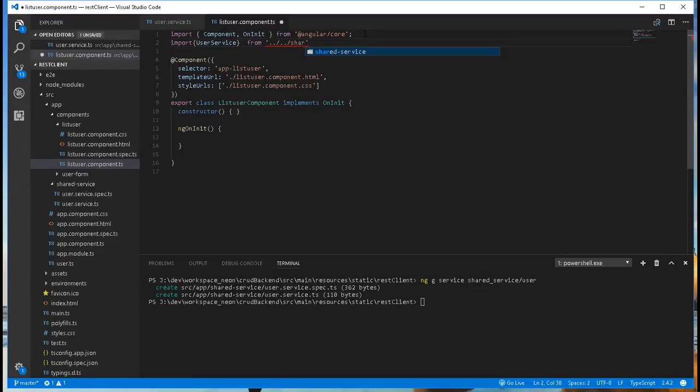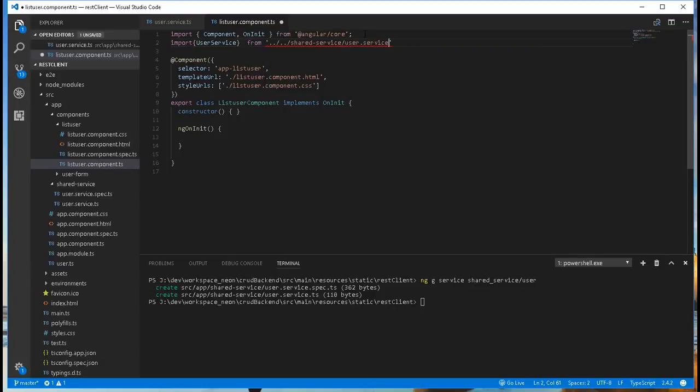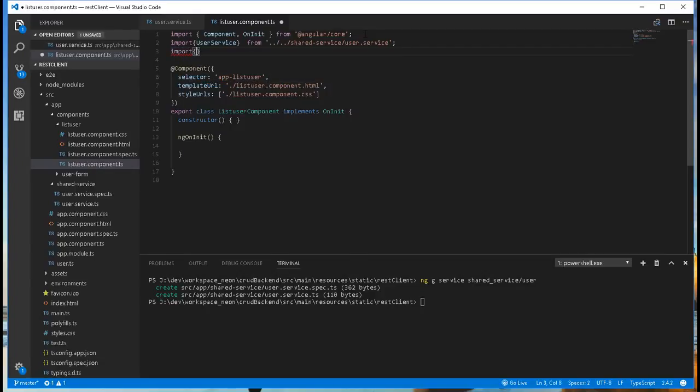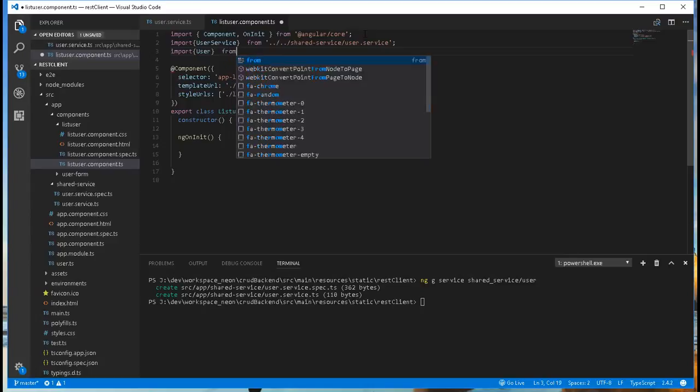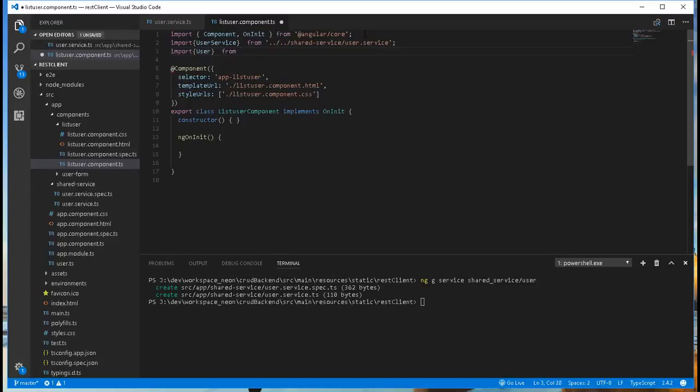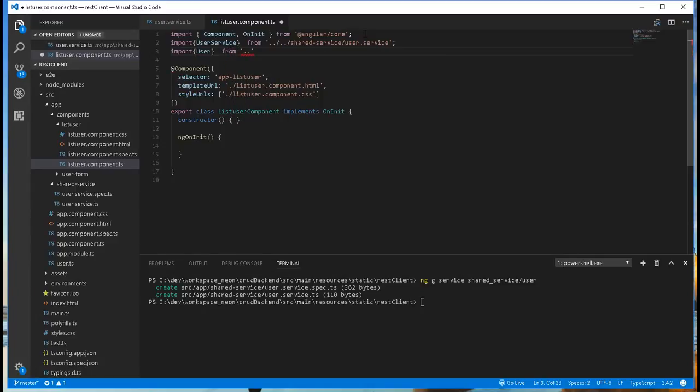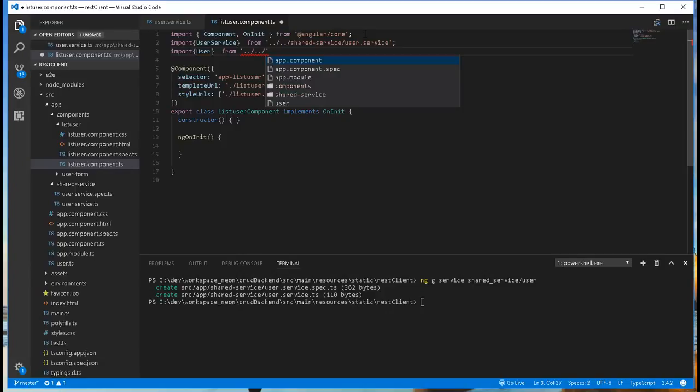Shared, service, UserService. We also need the User class inside here. Import User from, and here we also need to go two levels up, User.